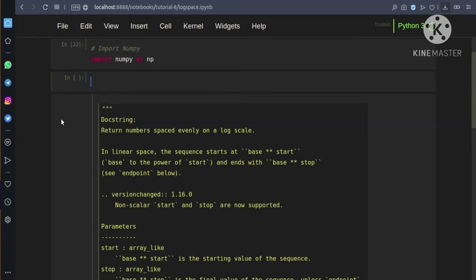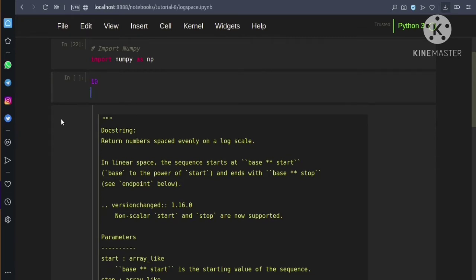Consider we have a base of 10, a start value of 2, and an end value of 3. So what it will return is 10 power 2 and 10 power 3 — it will return the range of values between 100 and 1000. So if we have start as 2 and end as 3 and we want 5 equally spaced values between 2 and 3 in log scale, it will return 5 equally spaced values between 100 and 1000.